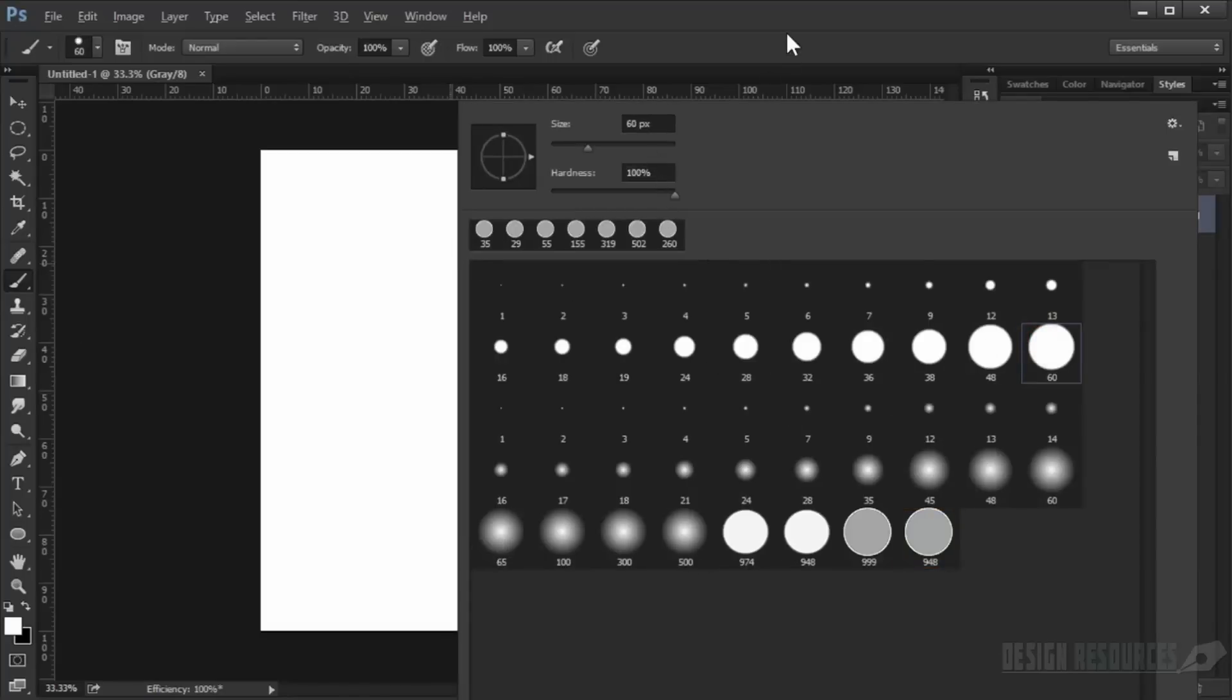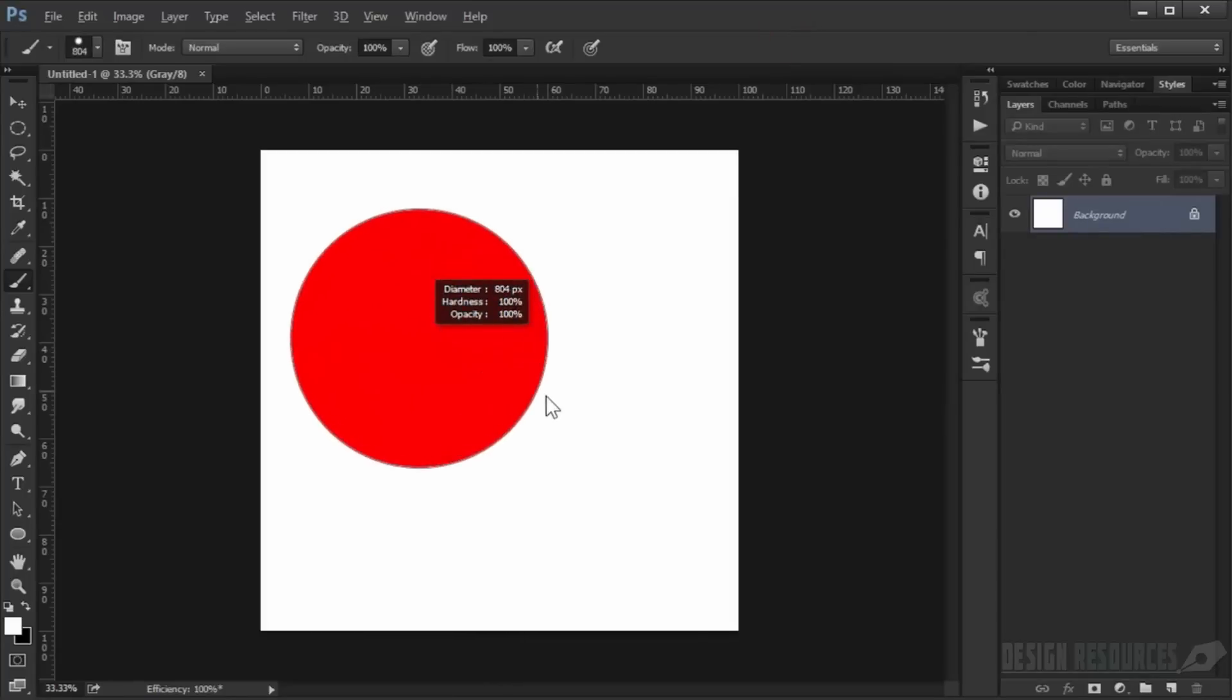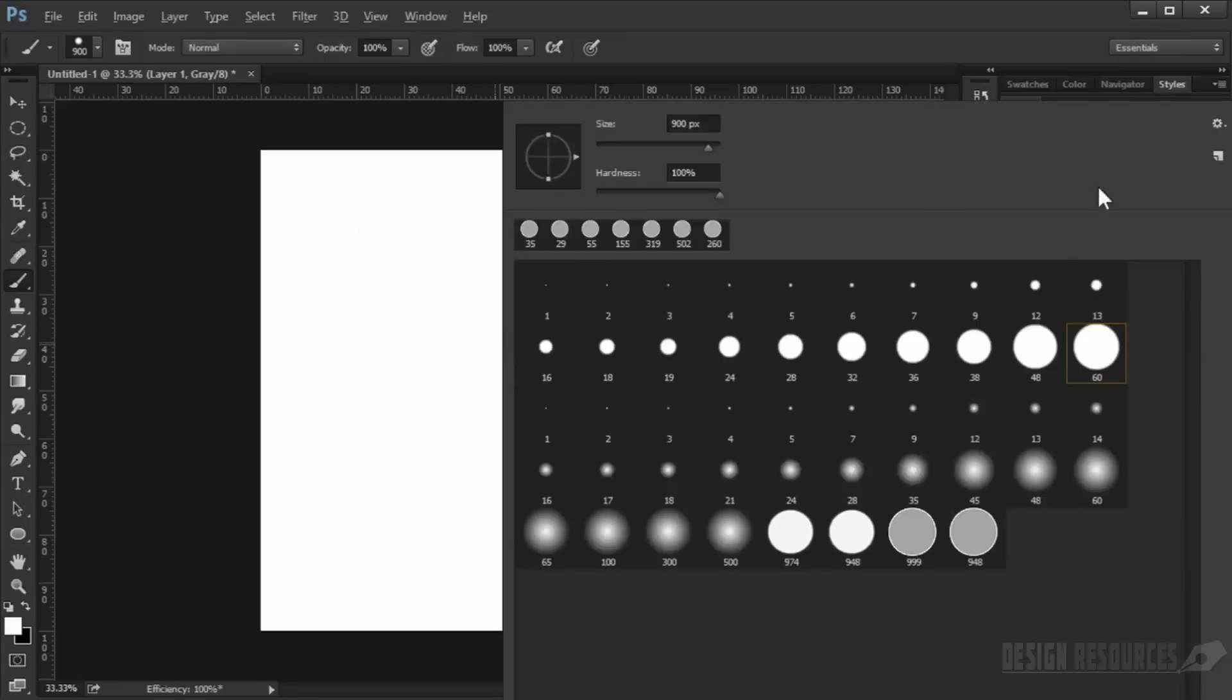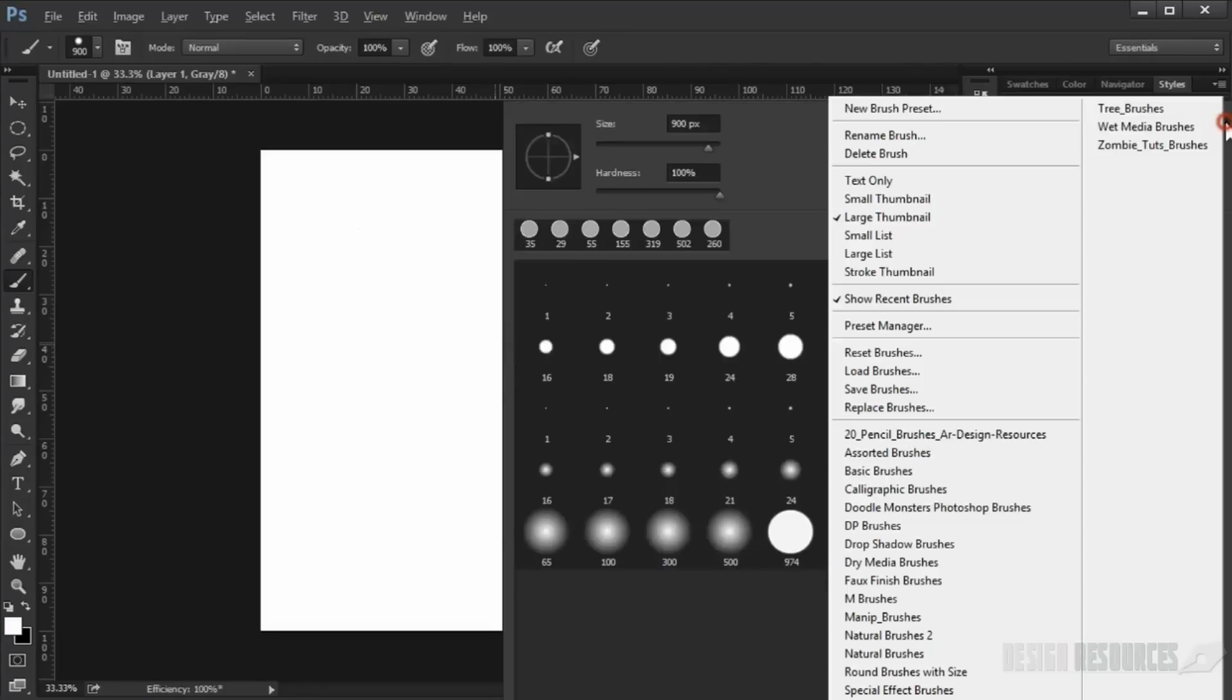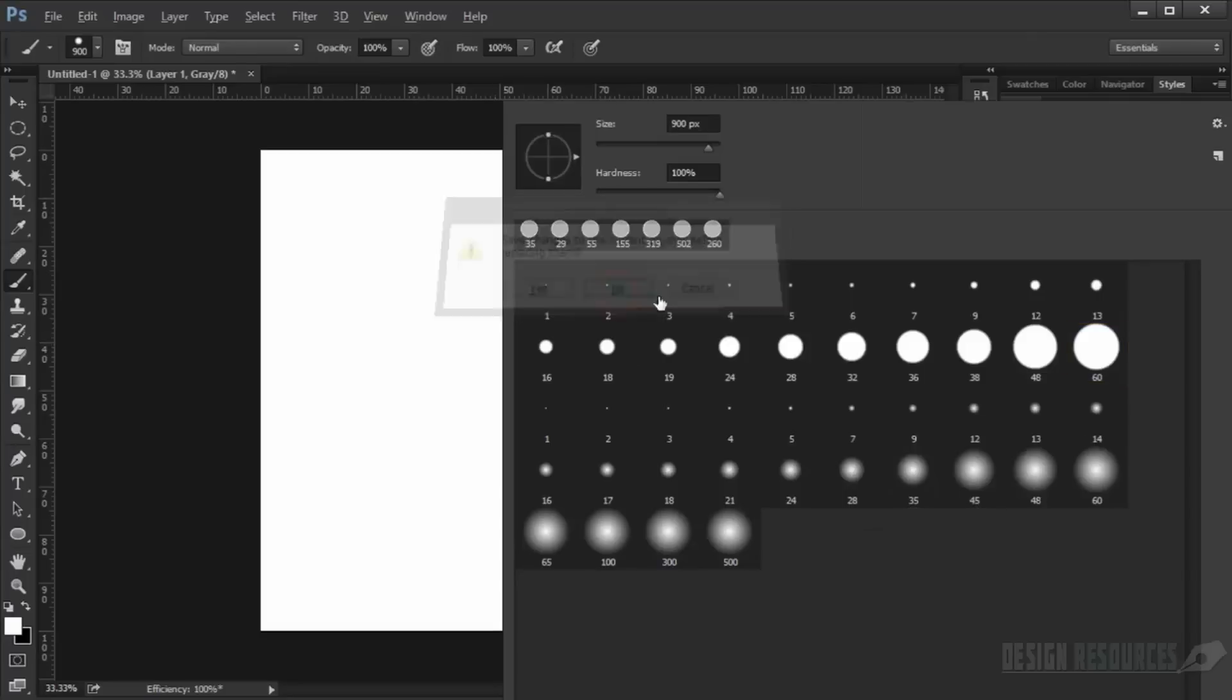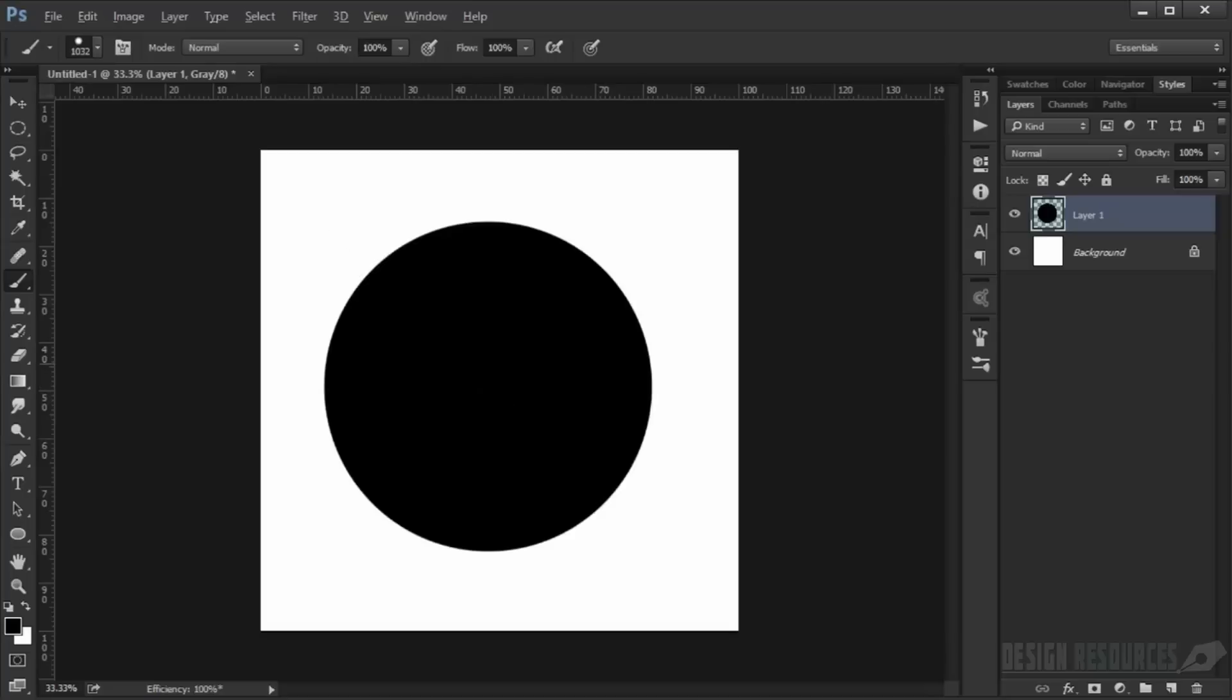You can use the basic brushes to make this bokeh. I'll show you how. Just go to this icon here and click basic brushes, then click okay and it will load these circle brushes. First of all, we create one like this with black color.